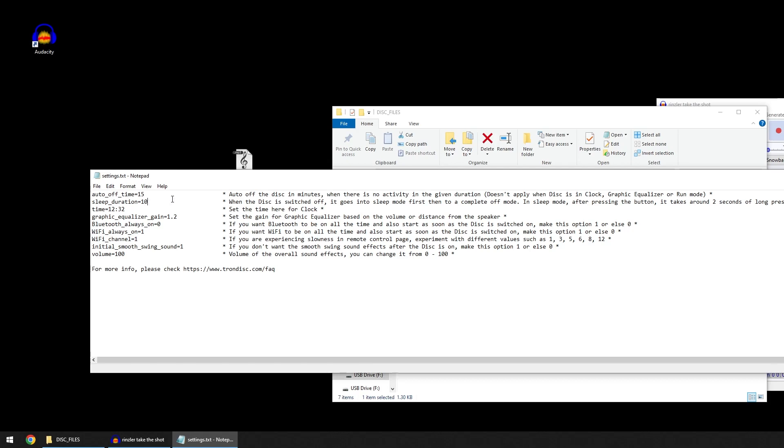Once the sleep duration is over and the disk is fully switched off, you need to press and hold the button for up to three to four seconds to switch on the disk. If you want to set the time for the disk, you can change the time here for your current time in your location.